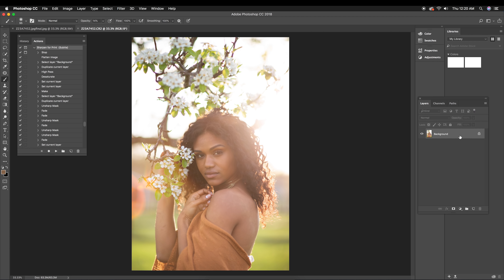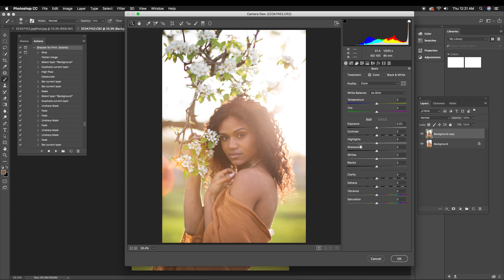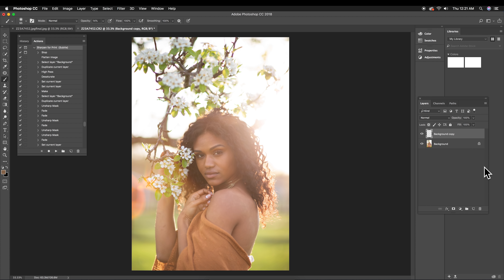You're going to want to duplicate your background layer and then I usually just start working on my blemishes and skin retouching as-is, as far as exposure goes. But if you did need to fix your exposure first, you'll just want to go to Filter > Camera Raw Filter — that's where you can fix up your lighting. So let's get started with the skin work.